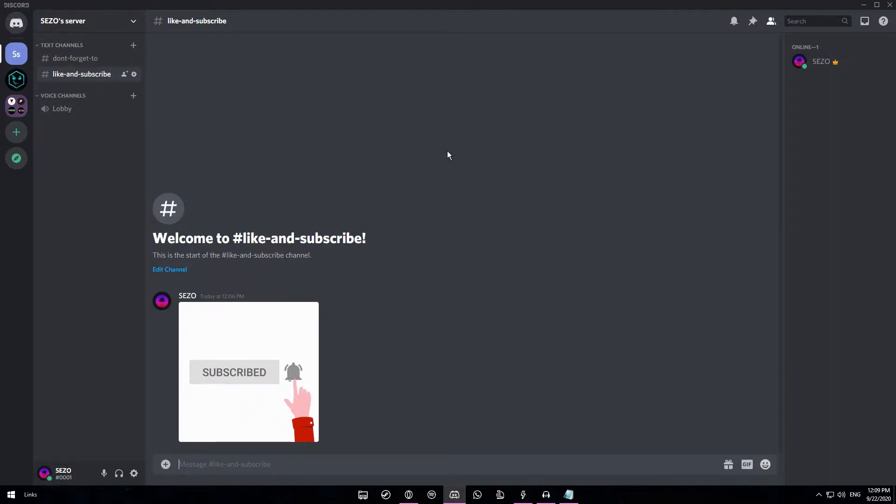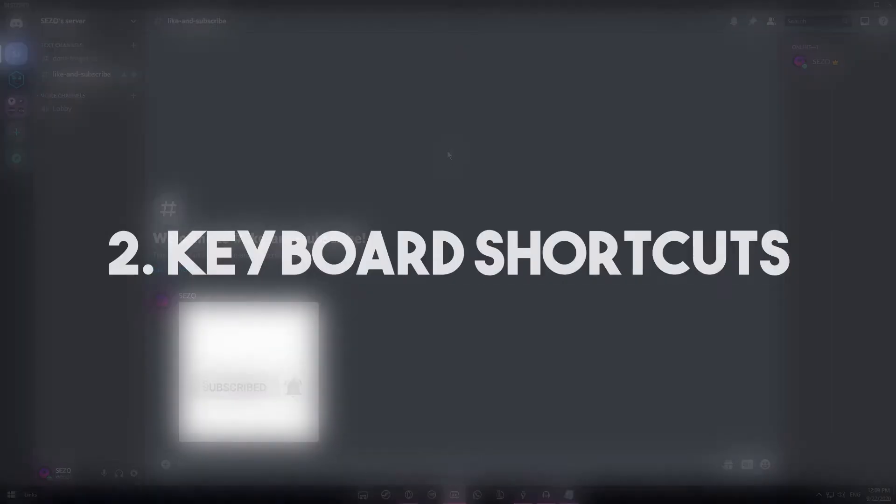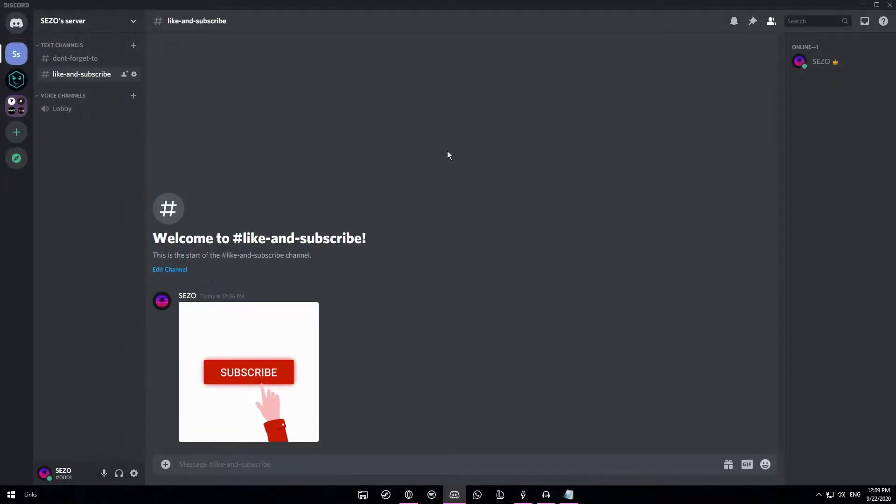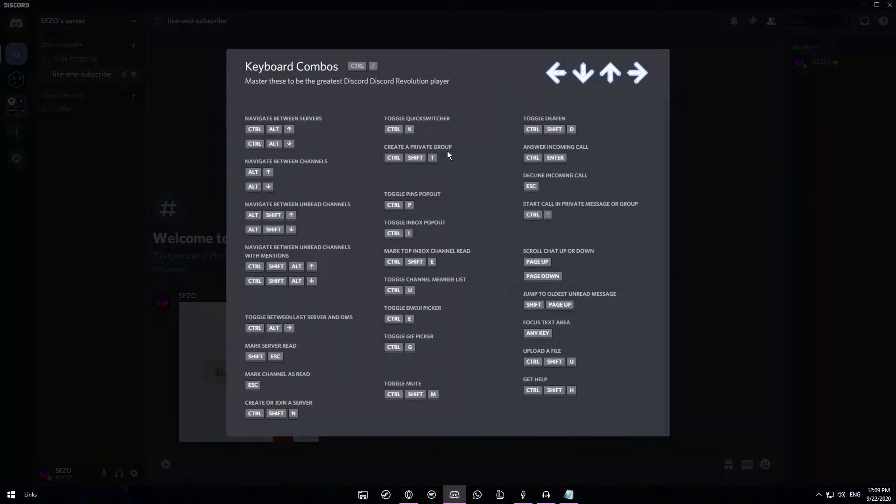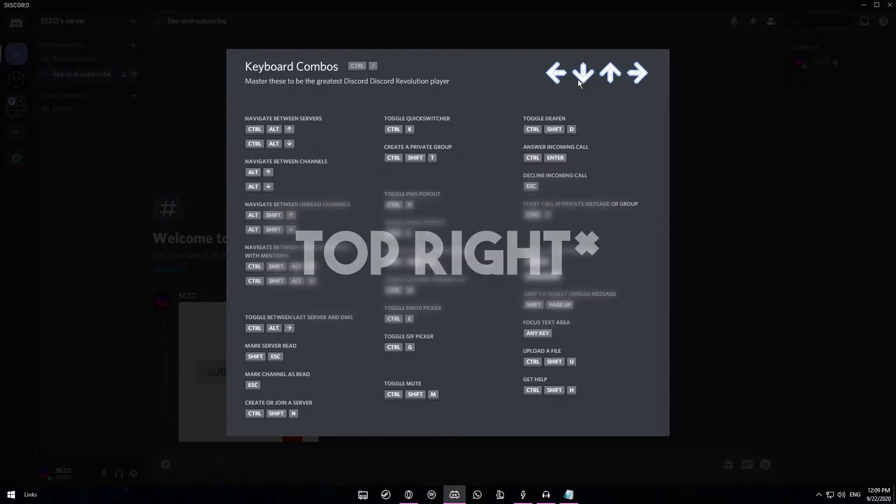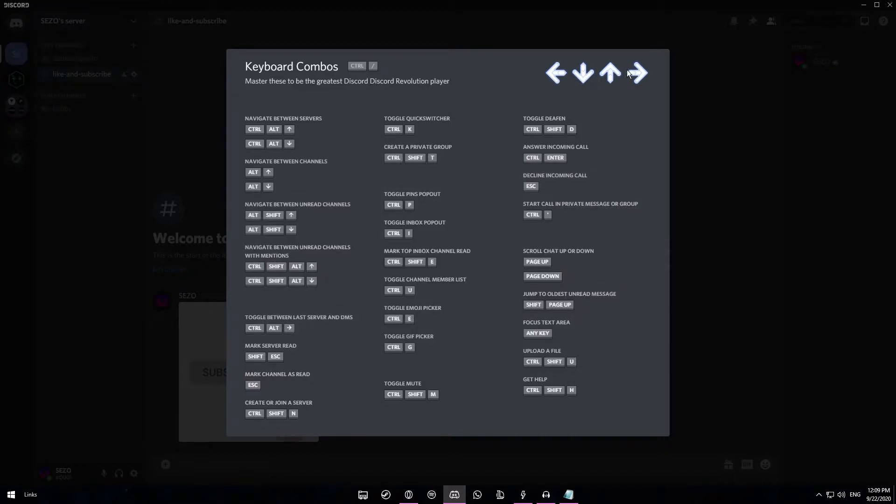Moving on we have the secret keyboard shortcut. So if you press Ctrl and slash on your keyboard together, this little window will pop up. You have all the available shortcuts here and there's also some arrows on the top left here which you cannot press. So you might think they're useless or just decoration, but if you actually use your arrow keys then they act as an instrument.